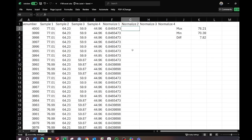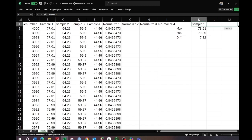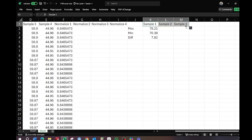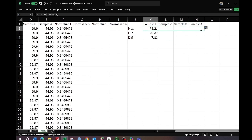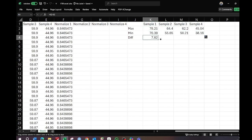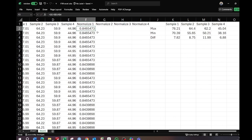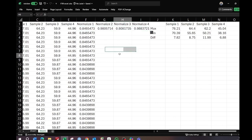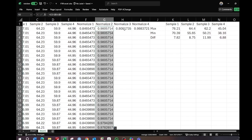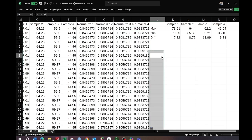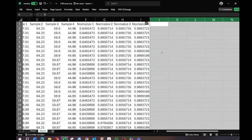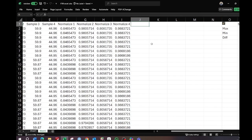This is done for sample one. You need to do it for all of the samples. Drag this one and it will bring the maximum and minimum for the entire range — this is for column C, which is sample two. Drag this one and bring it here; it will automatically apply the formula. Double-click and it will normalize the data for the entire range.